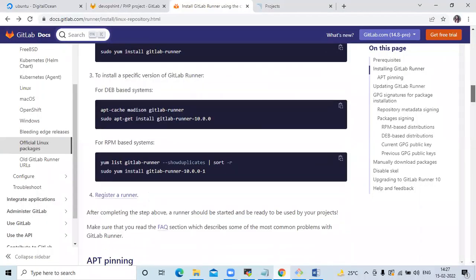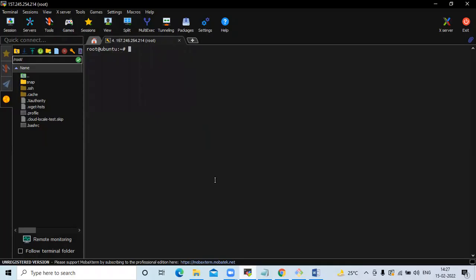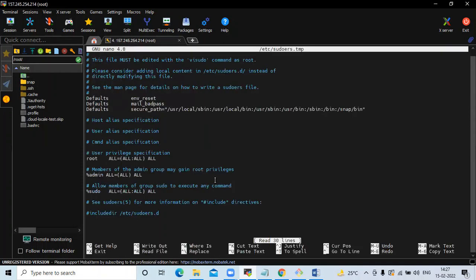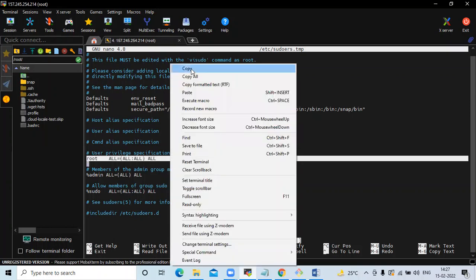If you scroll down, you can see the fourth step: register a runner. Before registering the runner, you need to run the command `sudo visudo`. Here you can see in the user privilege specification, we are going to add two lines.